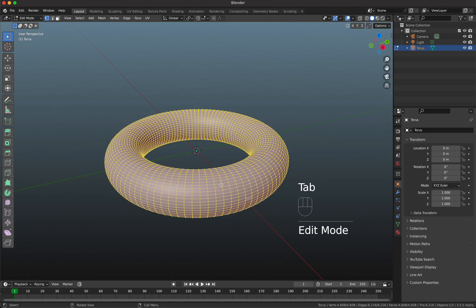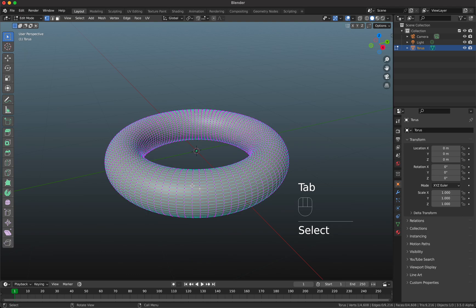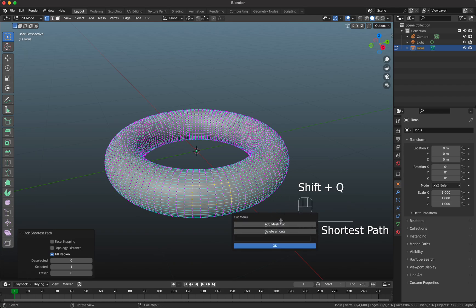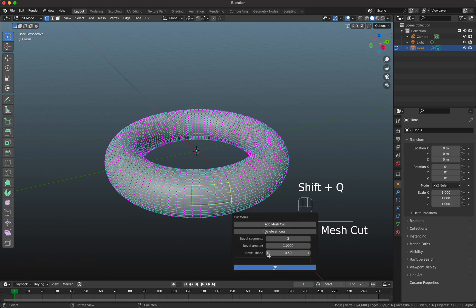I select here some vertices and then as you can see if I press now Shift+Q you see here the new add-on. You can say add mesh cut and if you press on OK it goes automatically in the object mode and you can see the result.